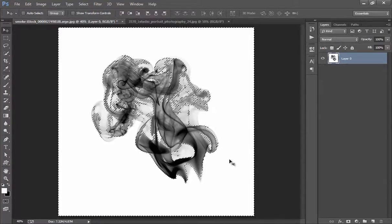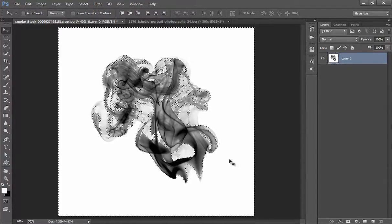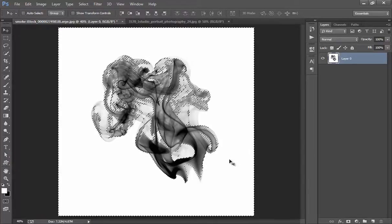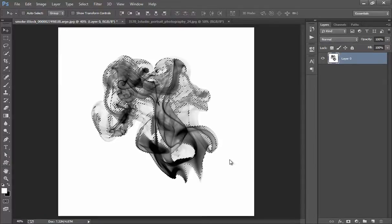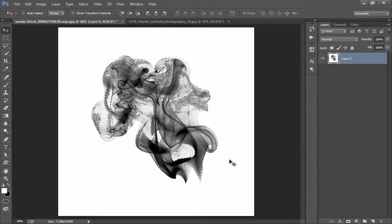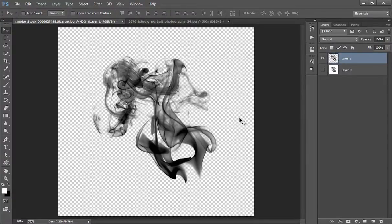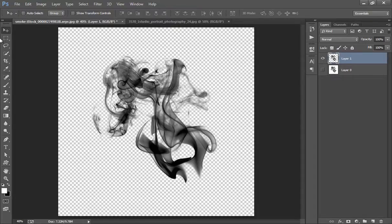Now I want to invert the selection. So to invert the selection press Ctrl Shift I. Now Ctrl J. Now the smoke has been cropped as you can see here. Very nicely I have cropped the smoke.